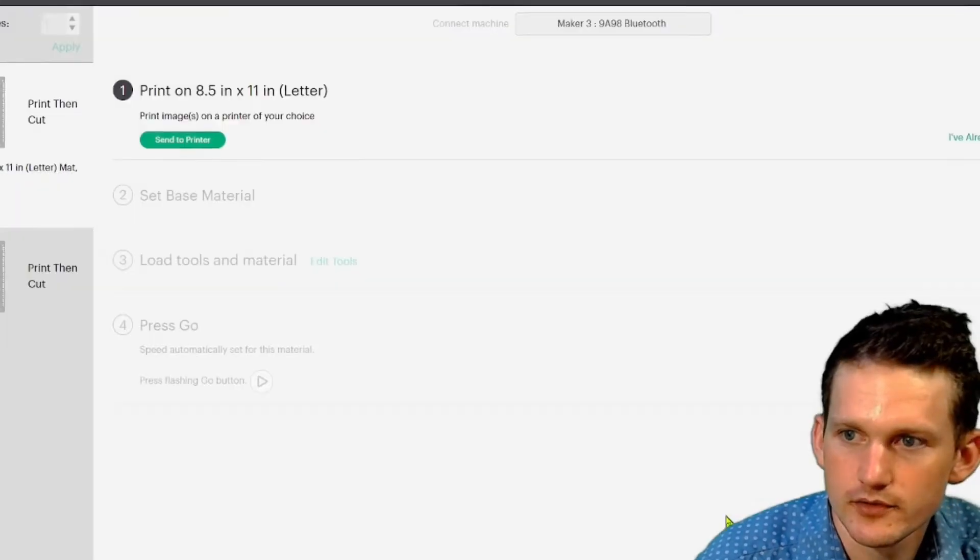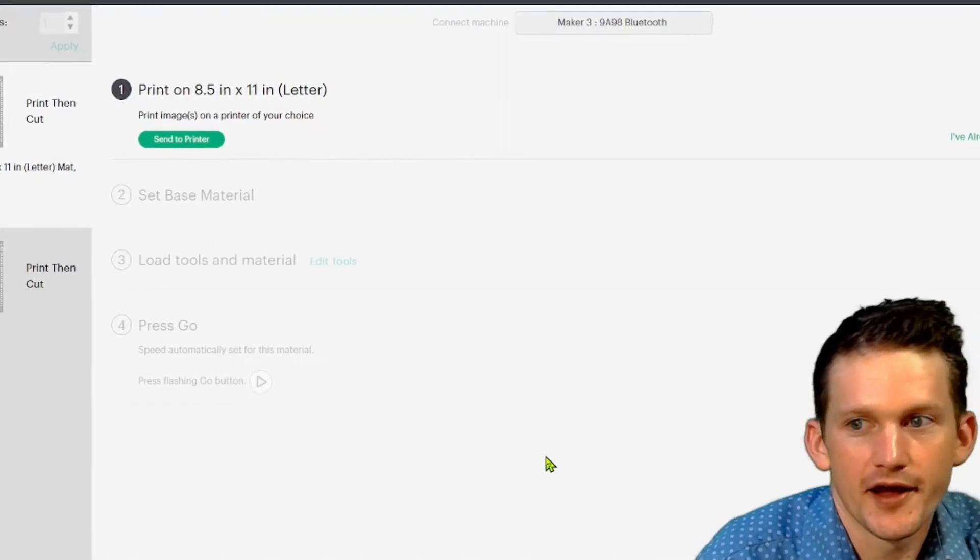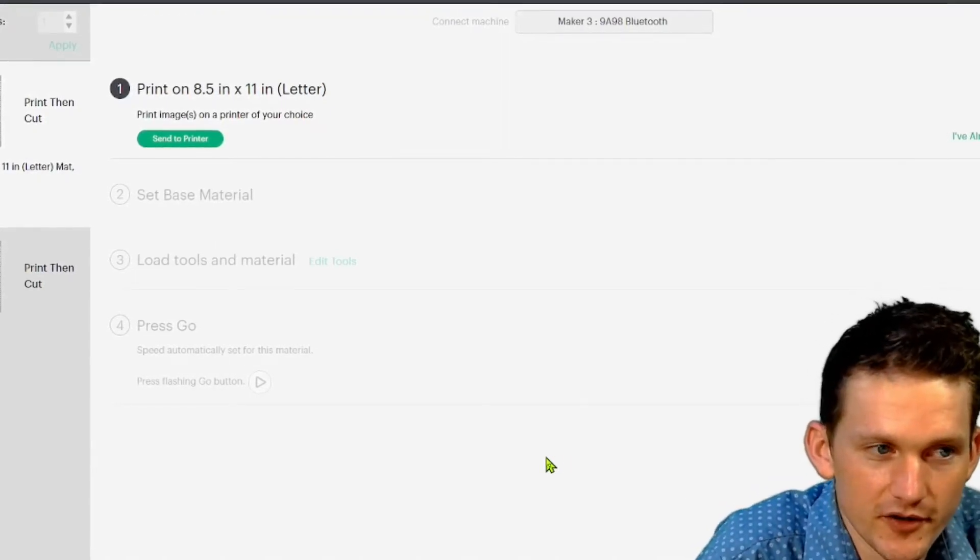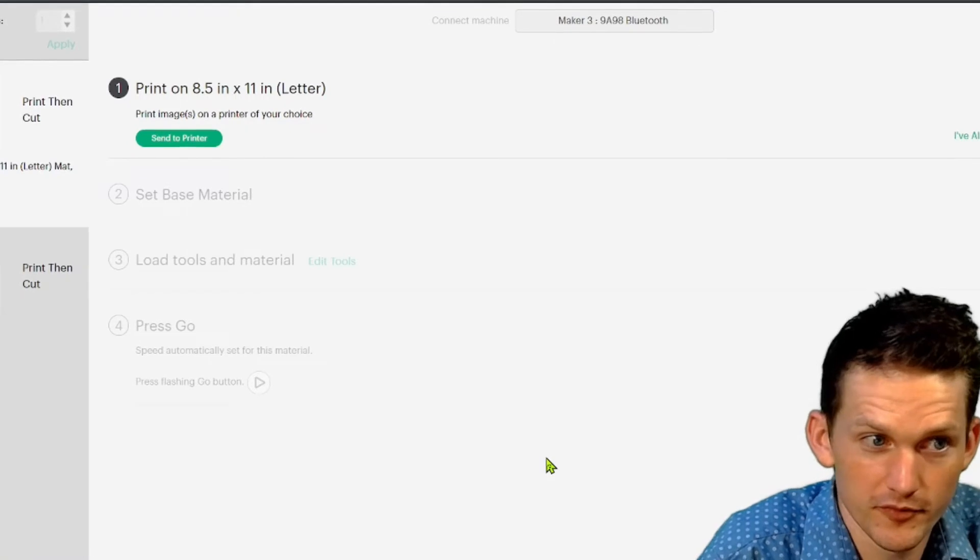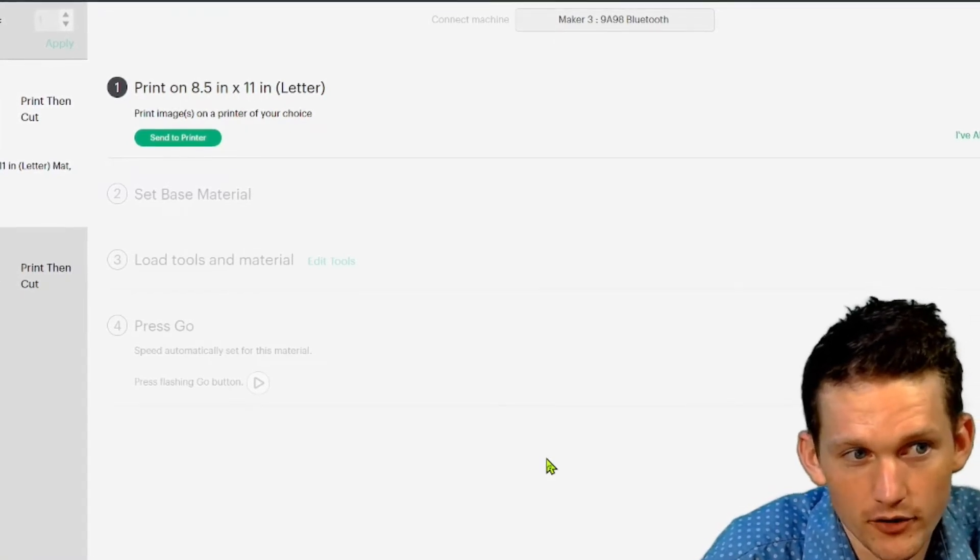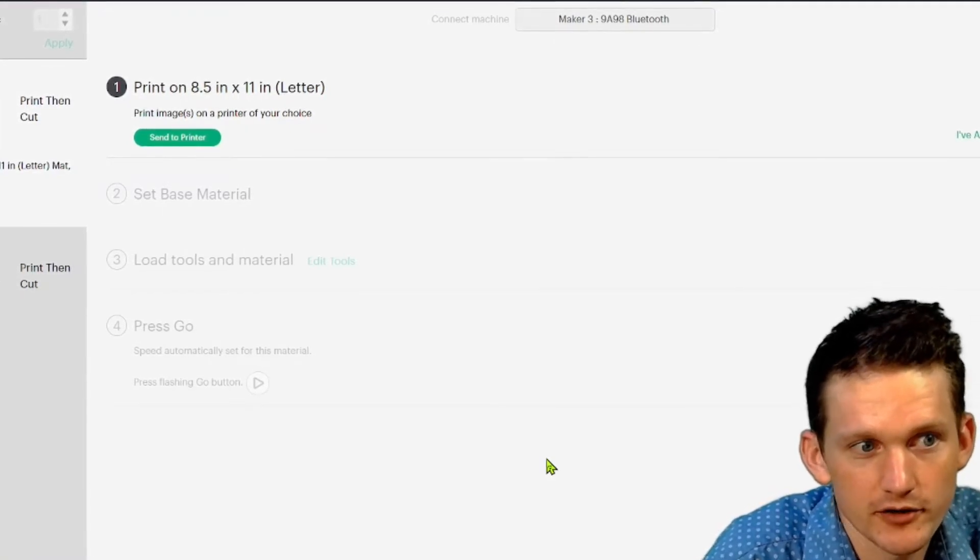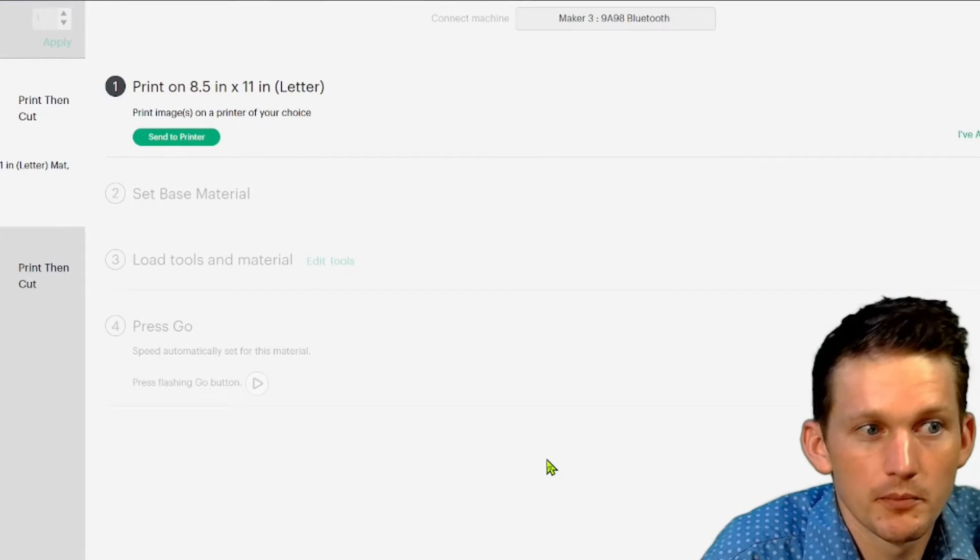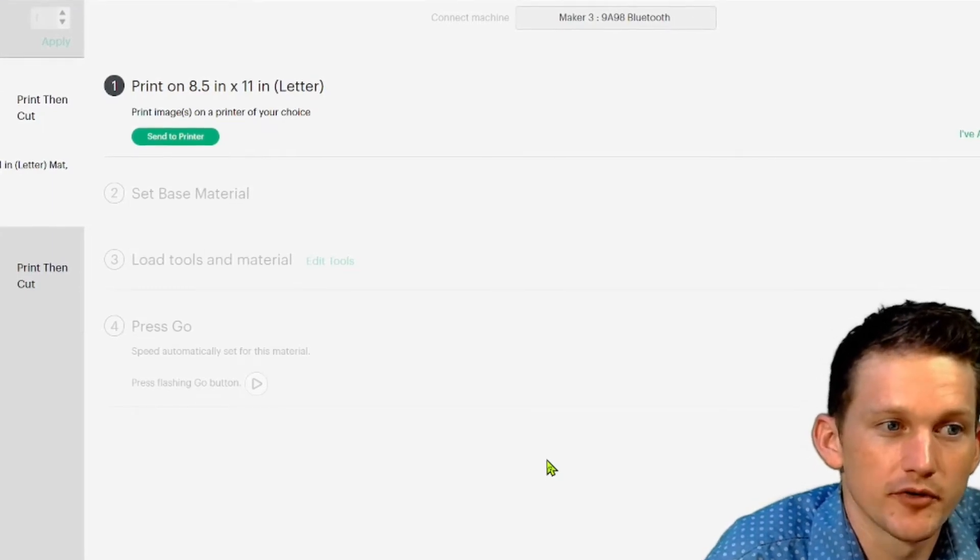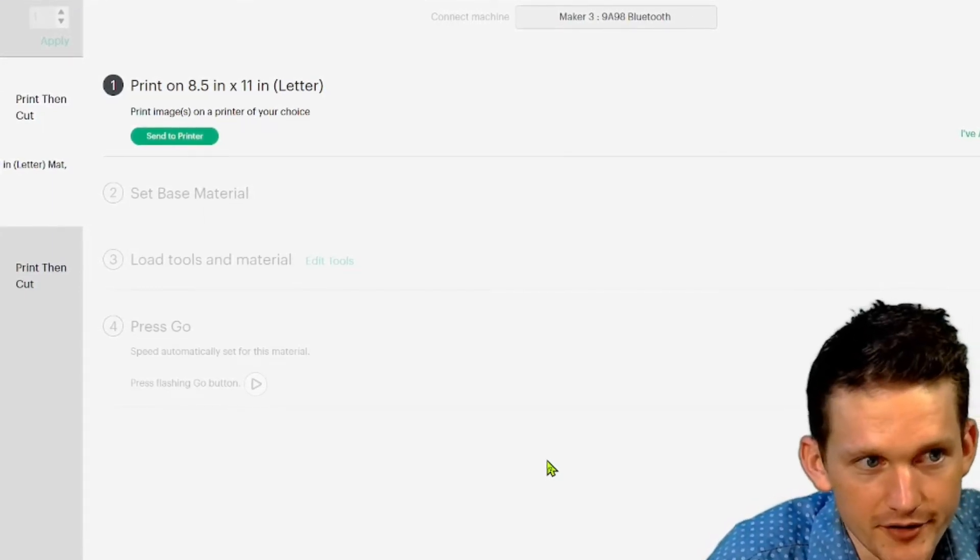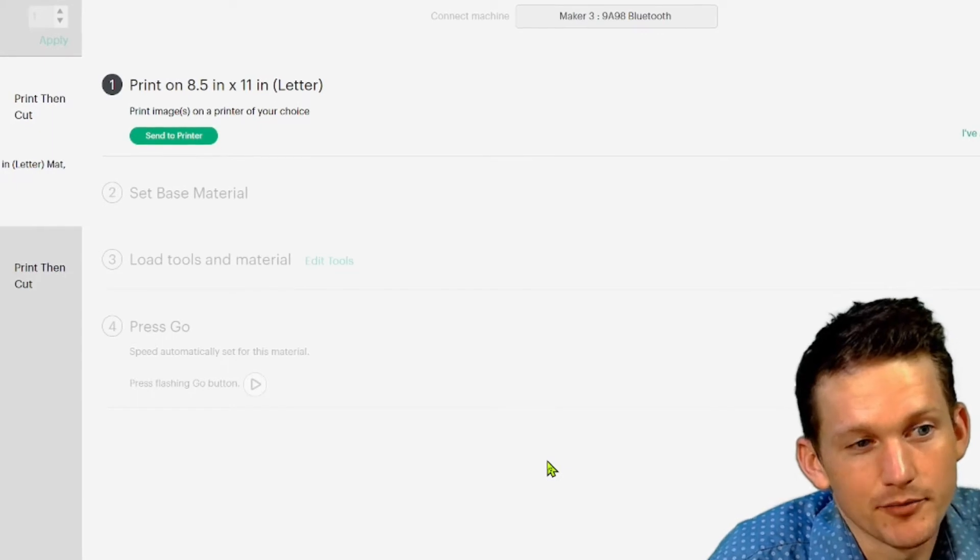So now, it's not recommended, it's recommended to print them and do the cut all in the same browser in the same session. But I didn't have an inkjet printer. I only have a laser printer right now, so I had to do it separately.